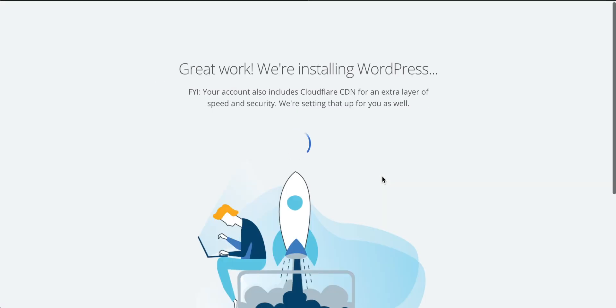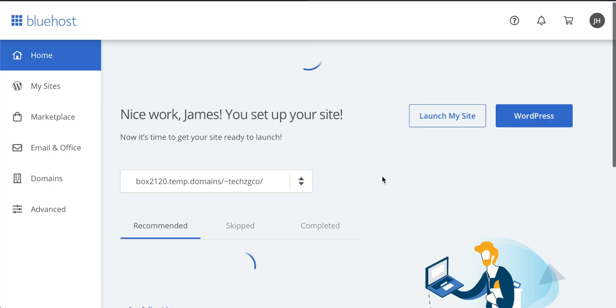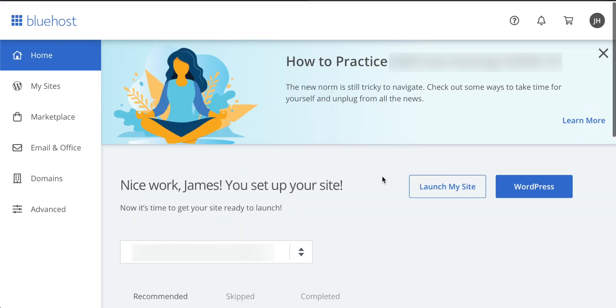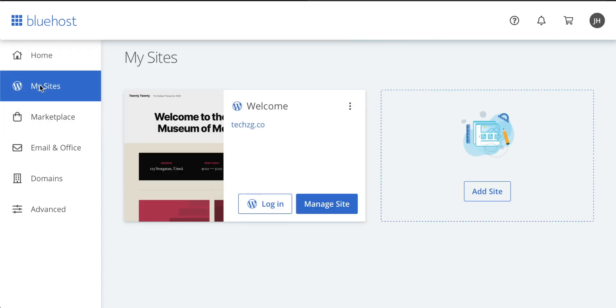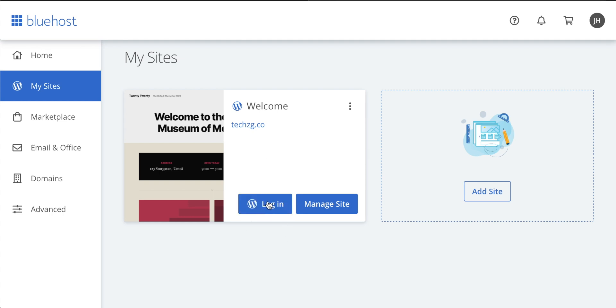And you can see Bluehost is now installing WordPress on your site. This is going to be the thing that we use to build a great looking website. It really is so simple. And now we go to My Sites and we definitely want to log in with WordPress and we can get right into WordPress editing our website.